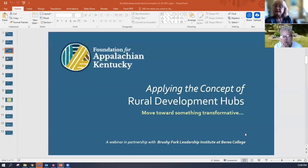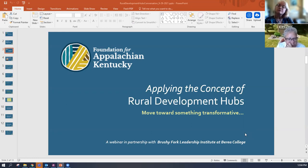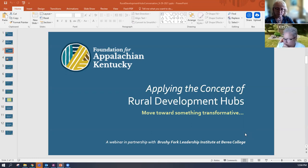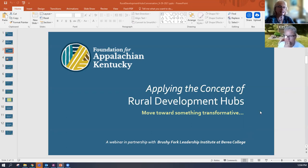We are here to talk about applying the concept of community development hubs and how to move the work we're doing towards something that is transparent. This will be more of a conversation among the folks who were able to join us today for the webinar. Before we get into that conversation, I wanted to share a few concepts that Janet Topolsky shared with us as a review of our last webinar.